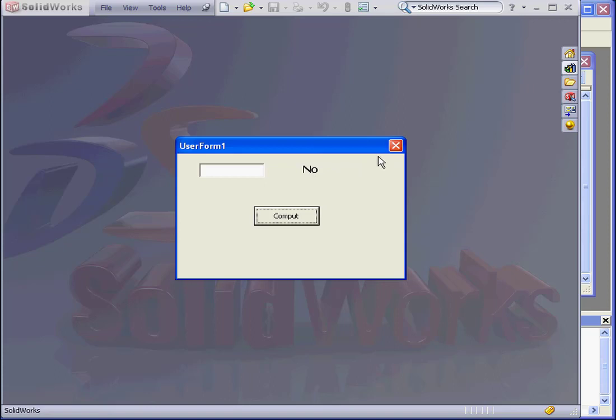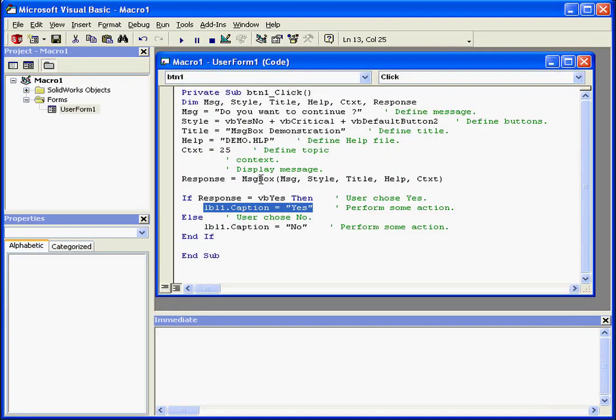When I choose no, no is captured by my label control. Back to our code, let's see how it all works.